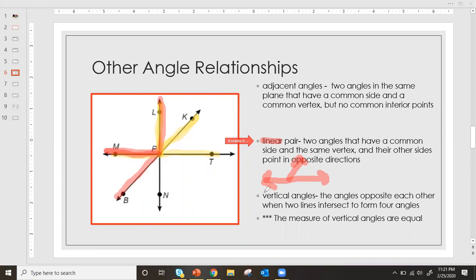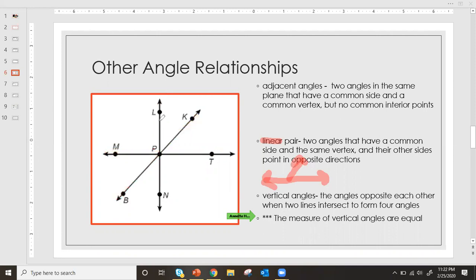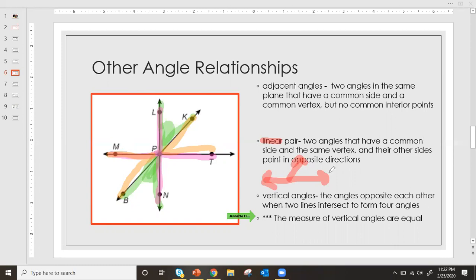And then lastly we have vertical angles — probably my favorite. These are angles that are opposite each other when two lines intersect to form four angles. It's very important to remember: the measures of vertical angles are always equal. BPN is vertical to LPK, LPM is vertical to TPN, and KPT is vertical to MPB. Remember, vertical angles are crossed from each other — I always think of it like two little bird beaks kissing, with the point touching. They are always equal in measure.